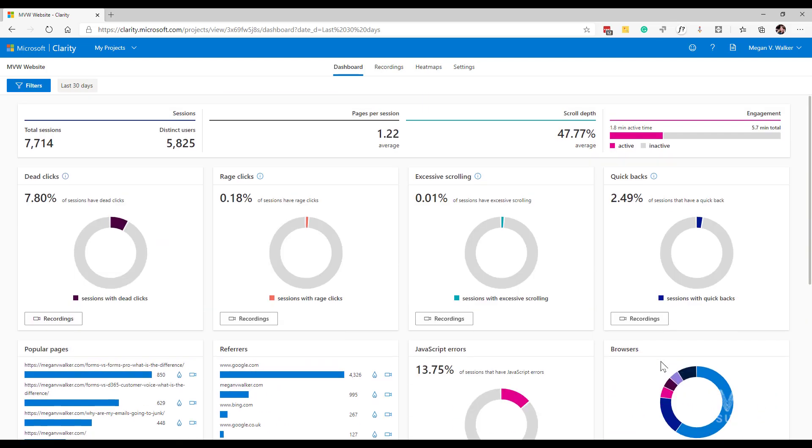So that's an overview of the dashboard. In other videos I'm going to be delving into the actual recordings and then the heat maps. Hopefully you found this interesting and useful in terms of getting an understanding of what these different metrics and analytics are actually showing you. Let me know what you think in the comments below.